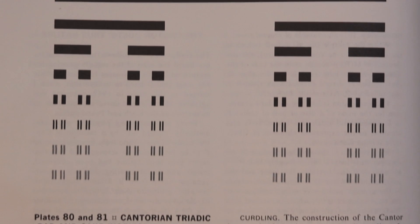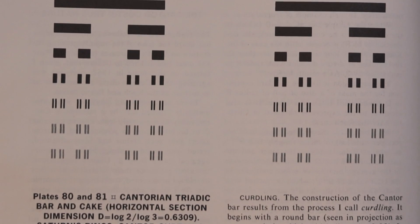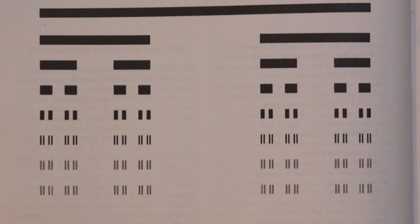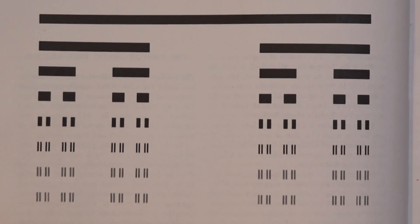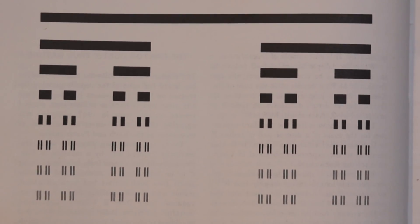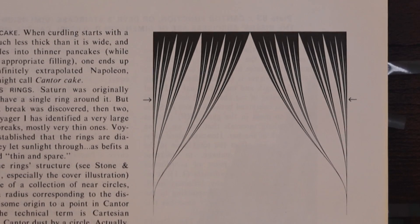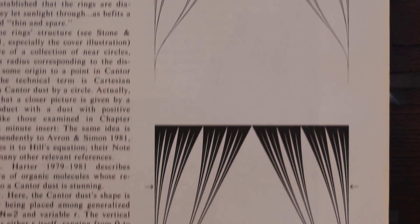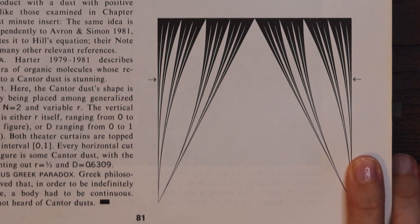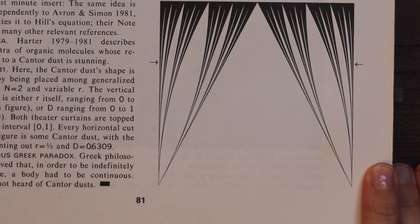This is the Cantor dust made by keeping only the end thirds of each line but these are the Cantor curtains made by a similar way just tracing it out.